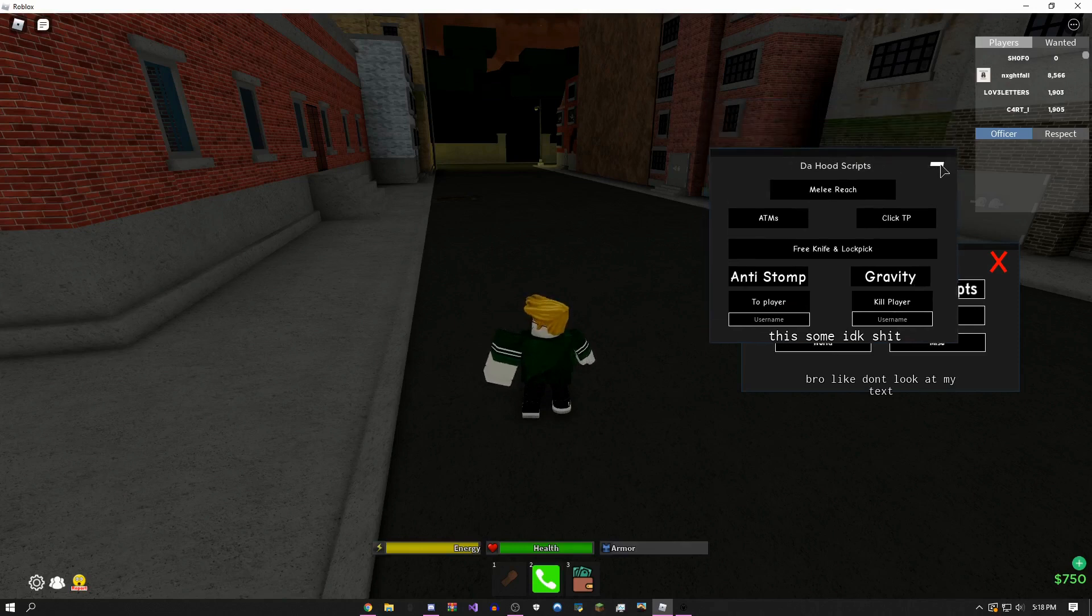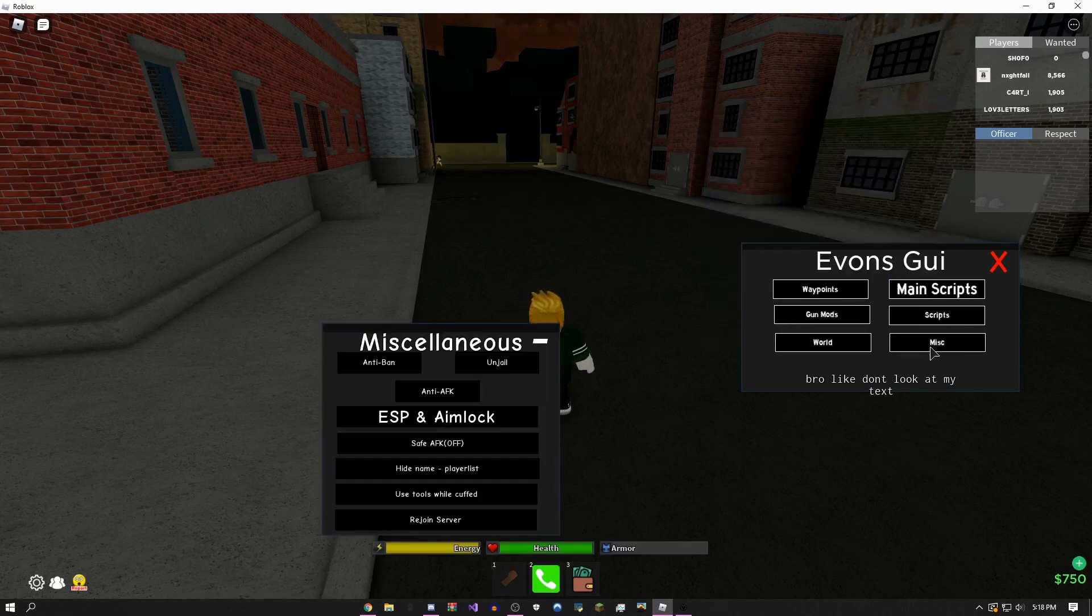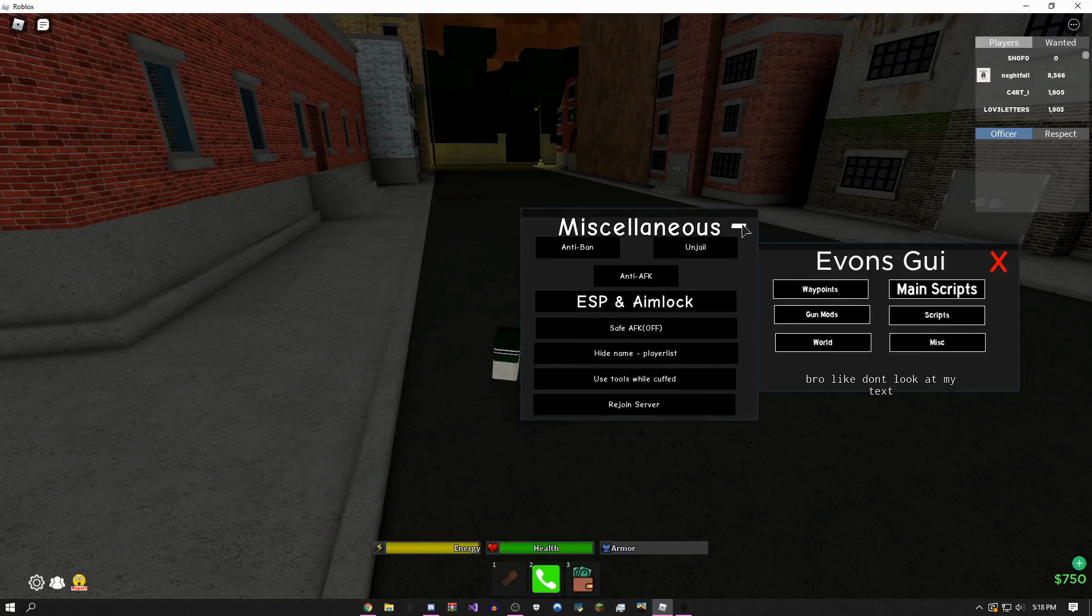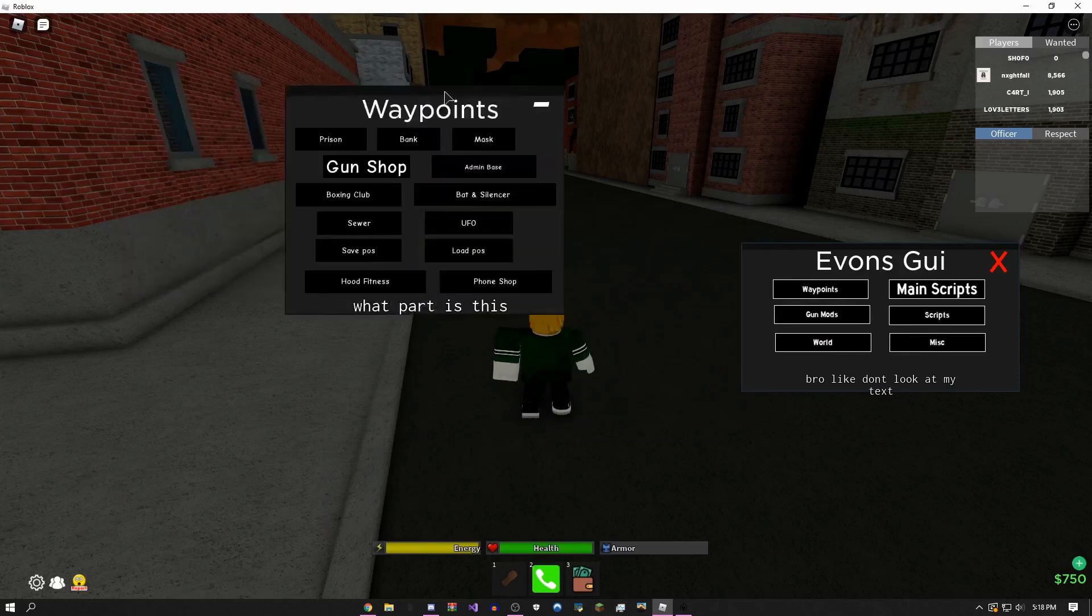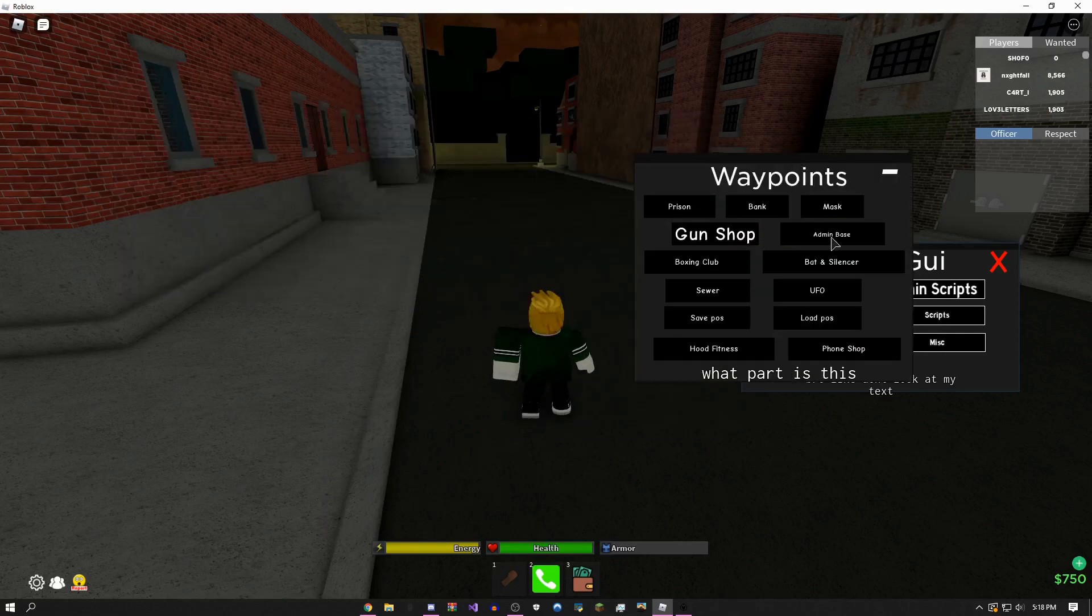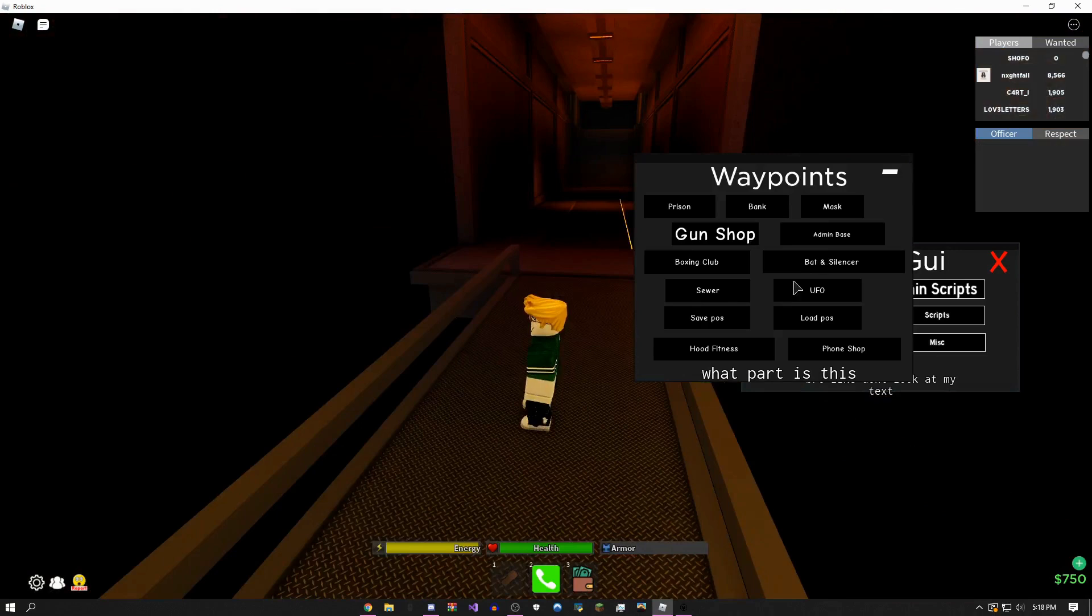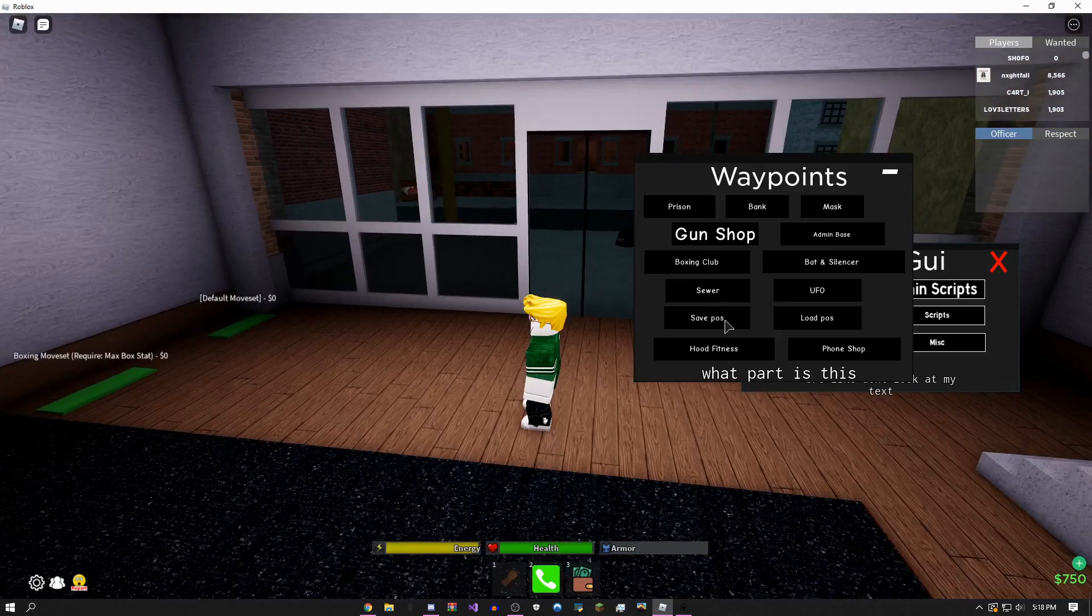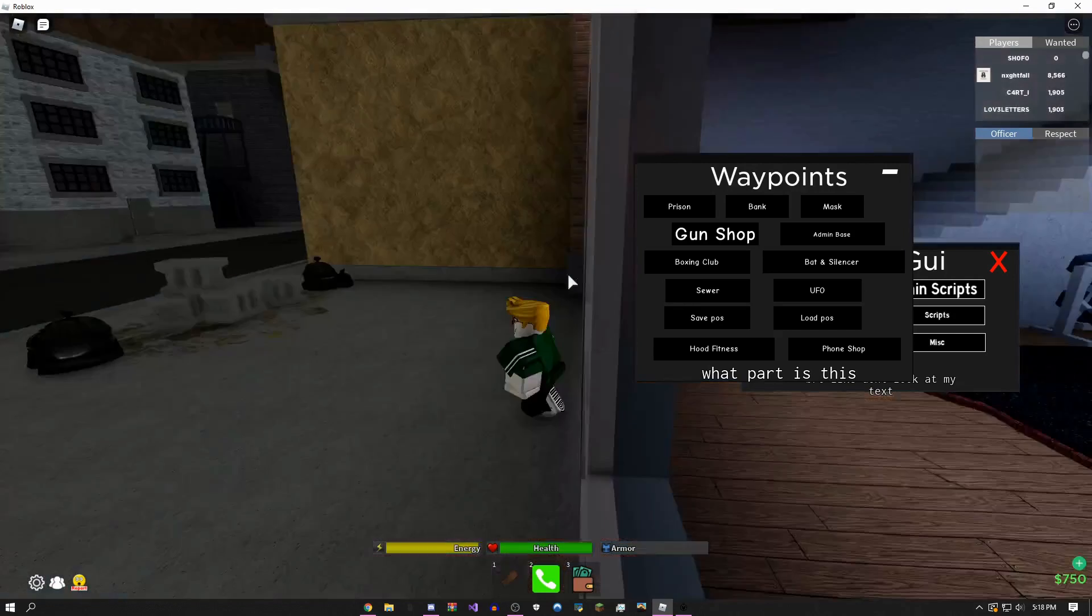Da Hood scripts which is specific things, miscellaneous. The waypoints are just teleports. As you can see: admin, base, sewer, boxing club. You can do save position.